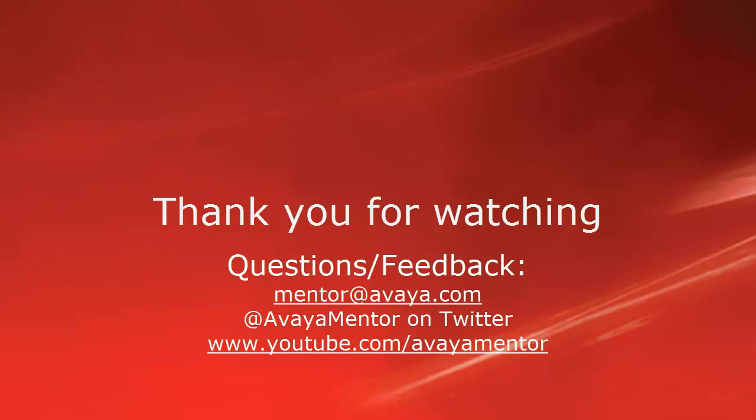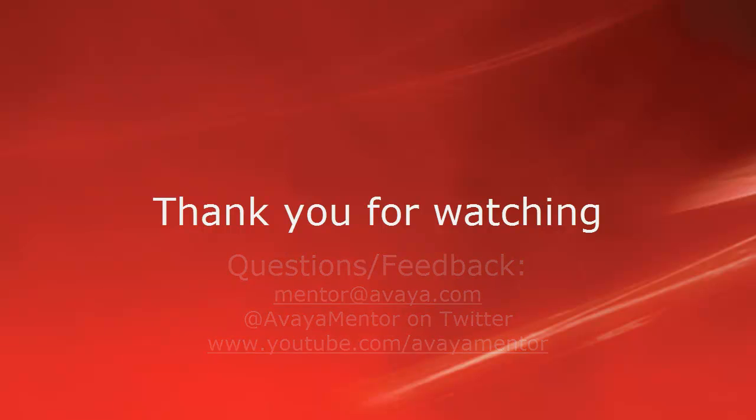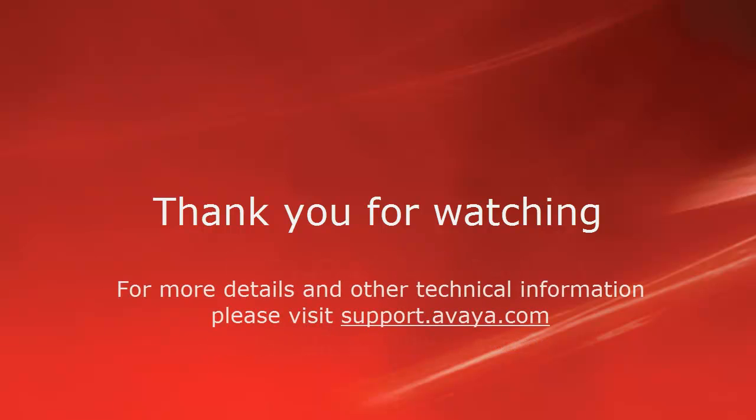Thank you for your time today. We welcome comments, questions and feedback at mentor@avaya.com or on Twitter at AvayaMentor. For more details or related information, please visit support.avaya.com.